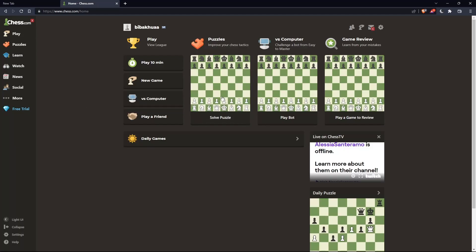Once you're logged in or just created your account, you'll find yourself on the home screen or main screen of chess.com.